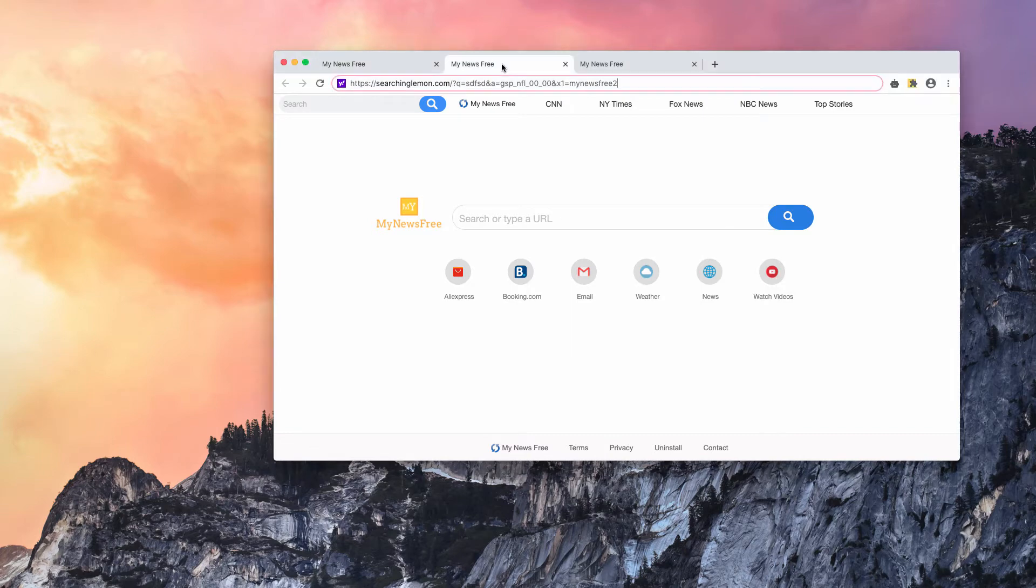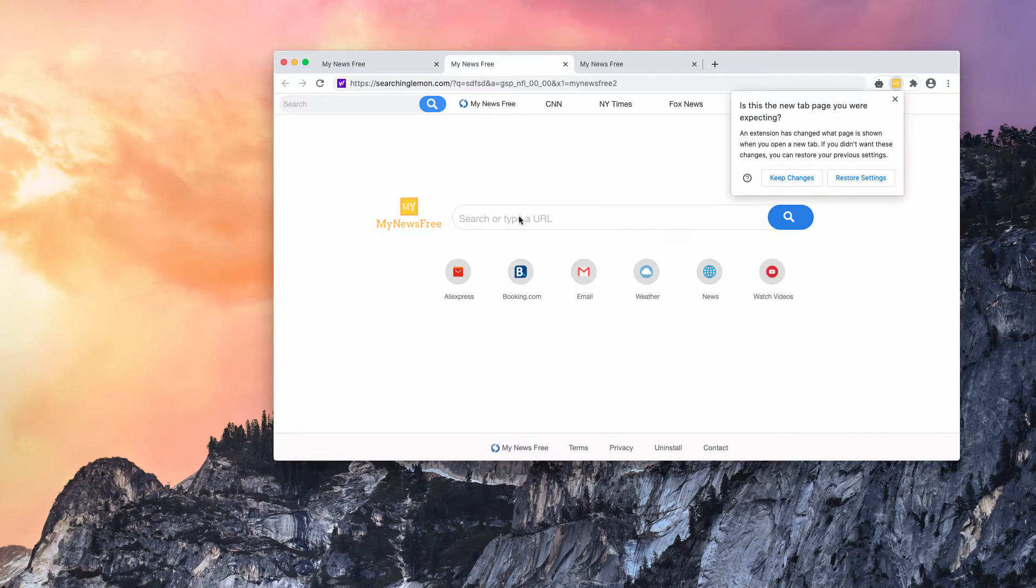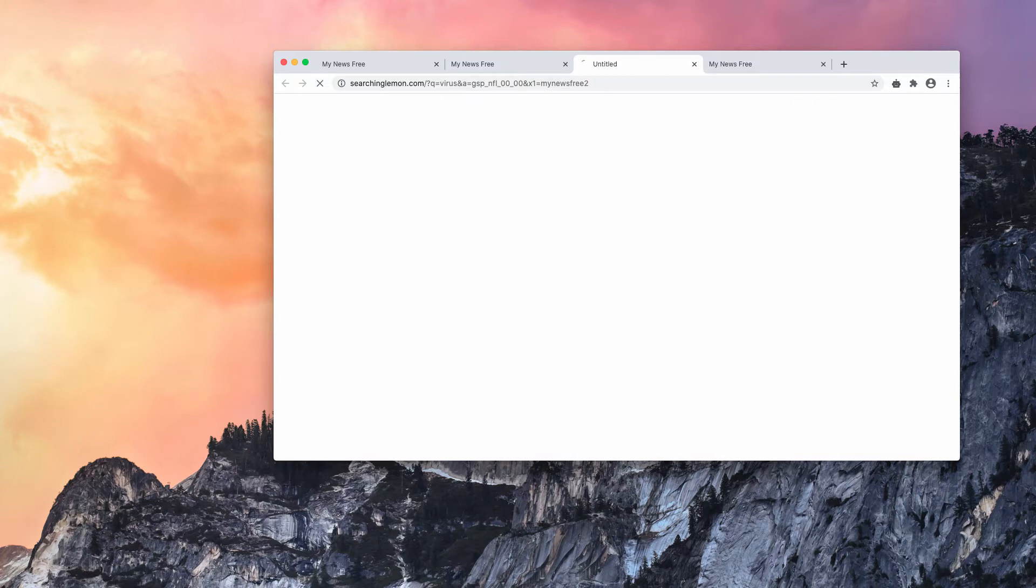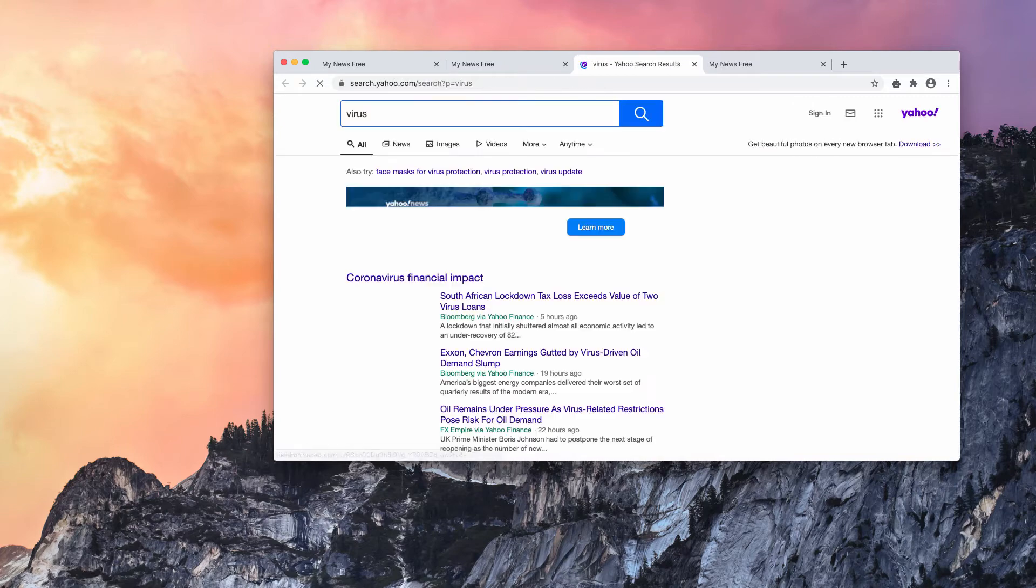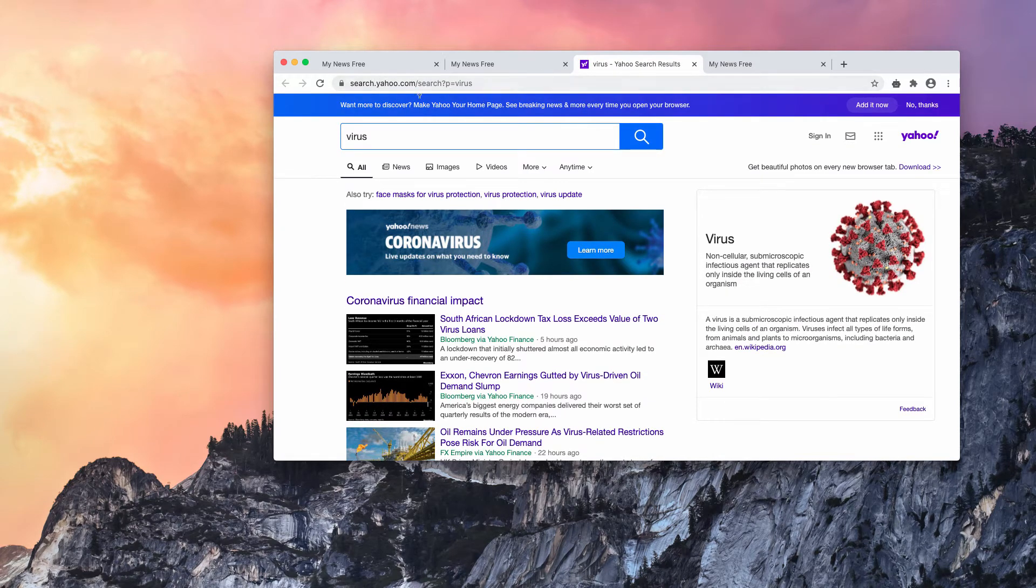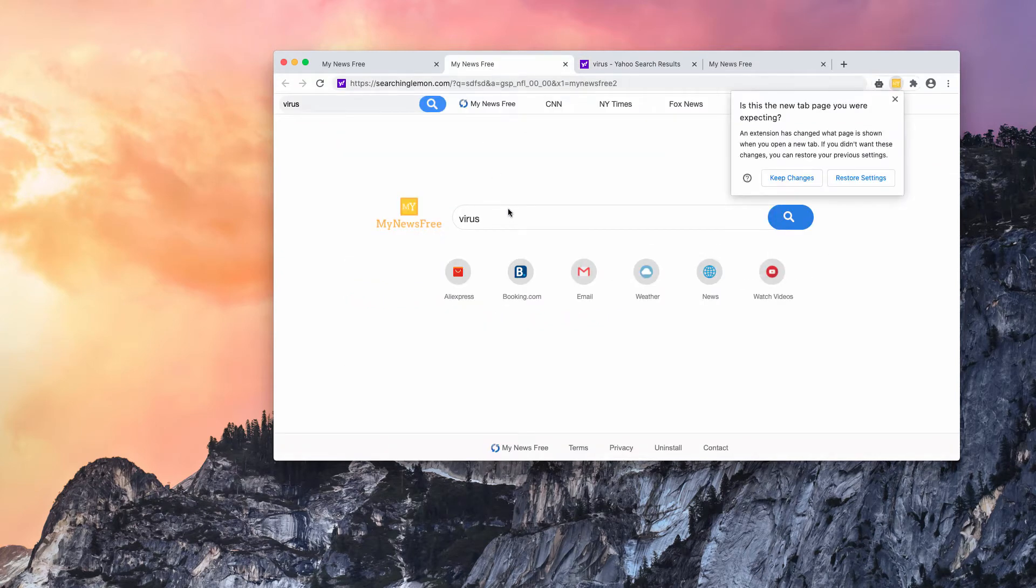When my news-free extension is enabled, you notice that my news-free comes up in every browser tab. And when you submit some search queries, you notice this searchinglemon redirection and then it forwards you to Yahoo search. I'll show it again to you.